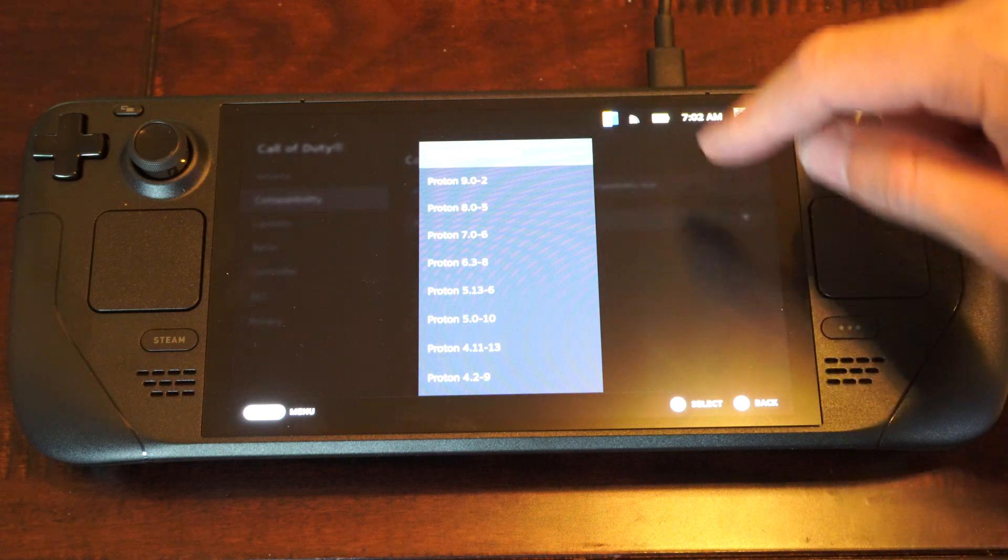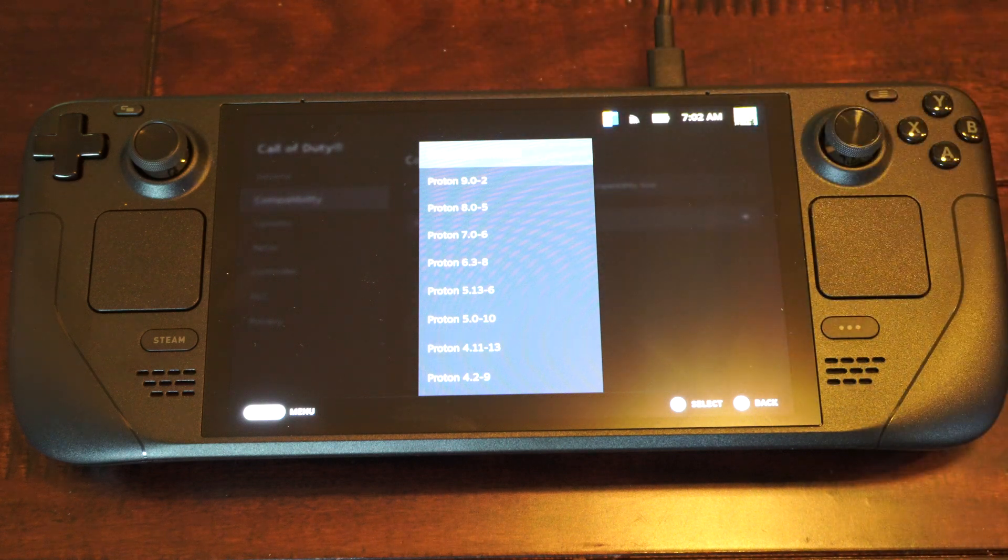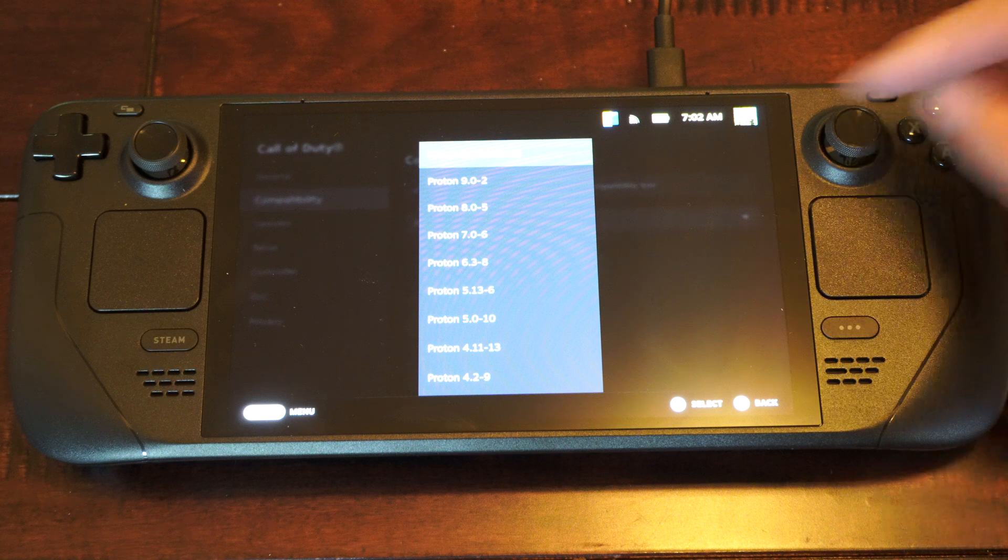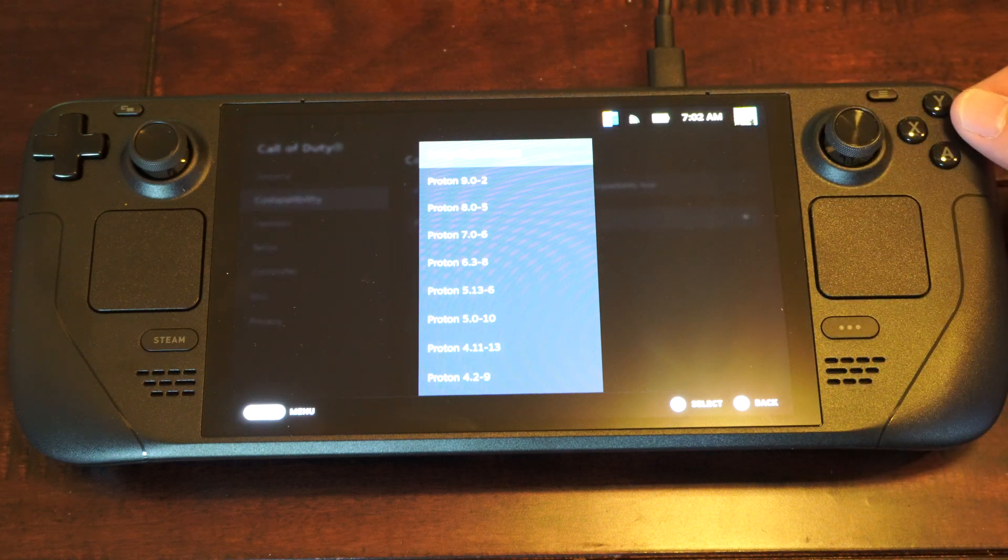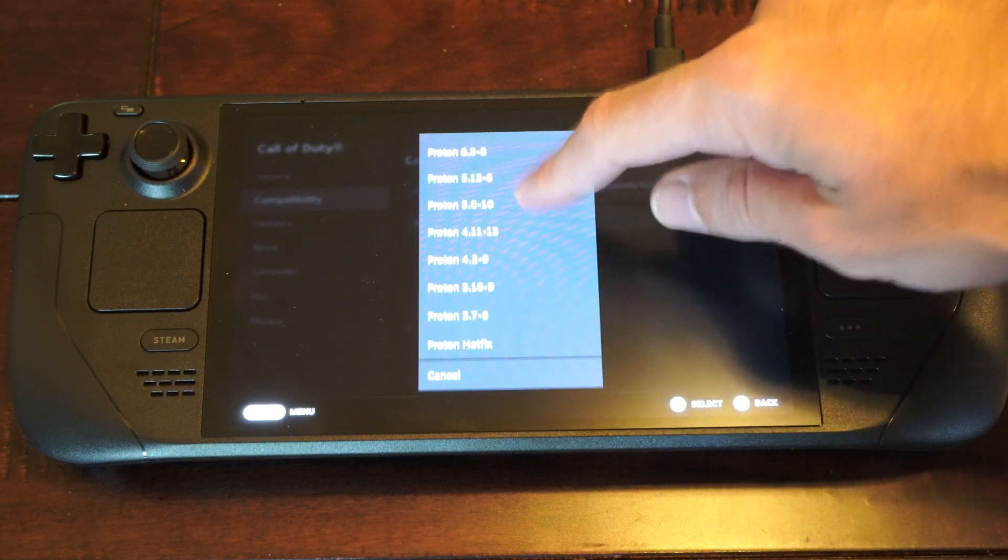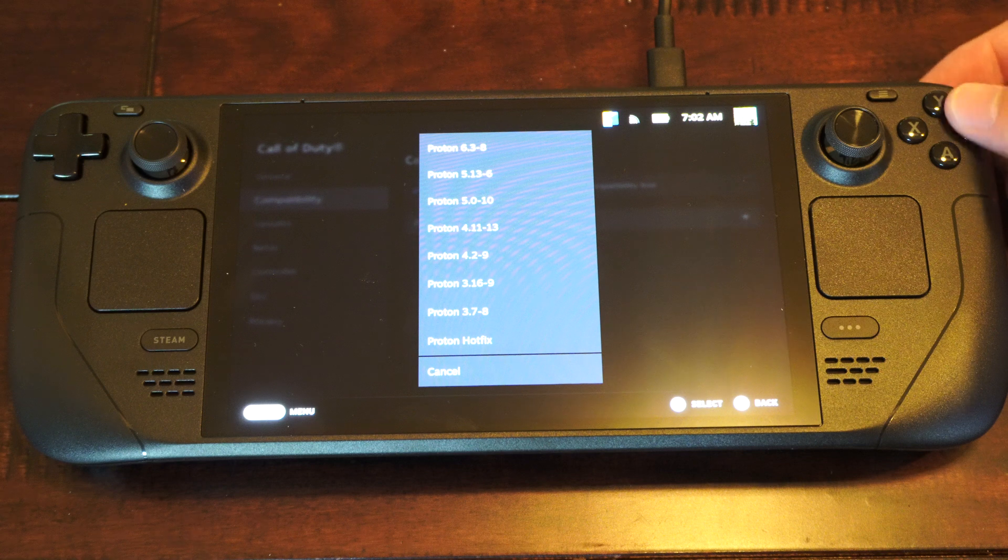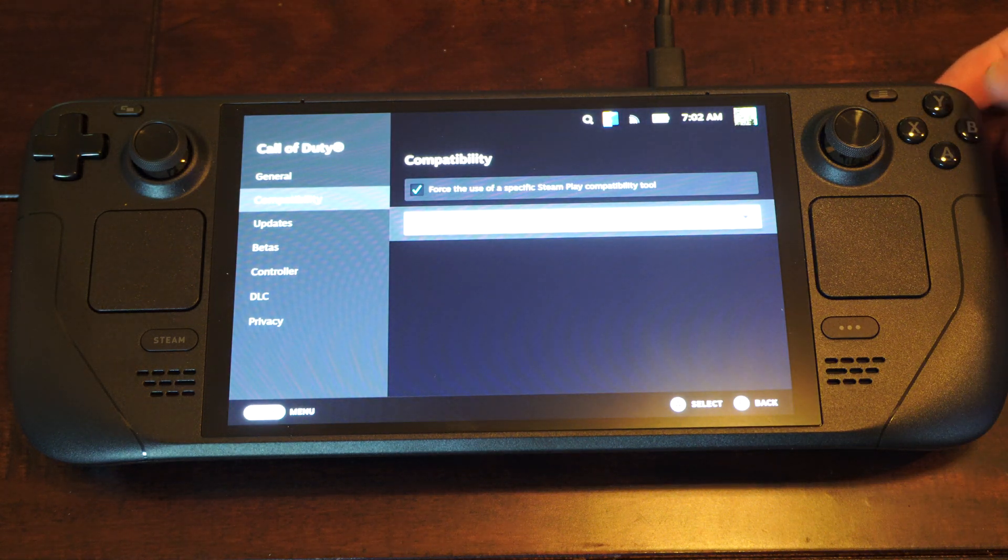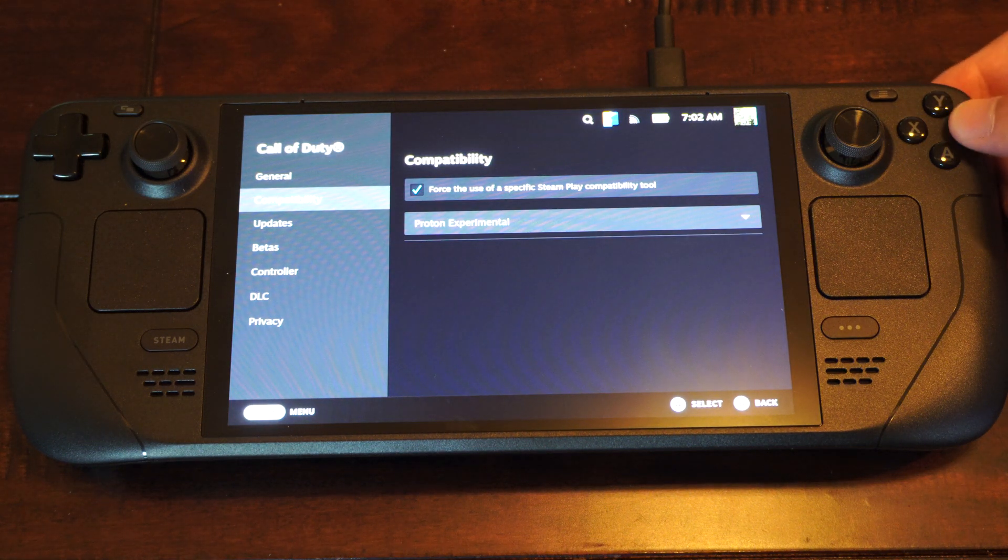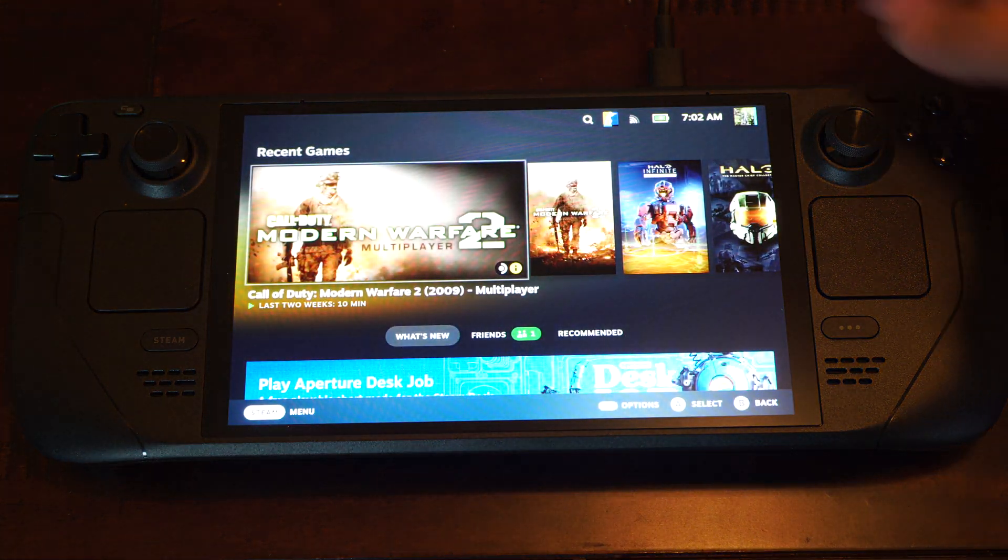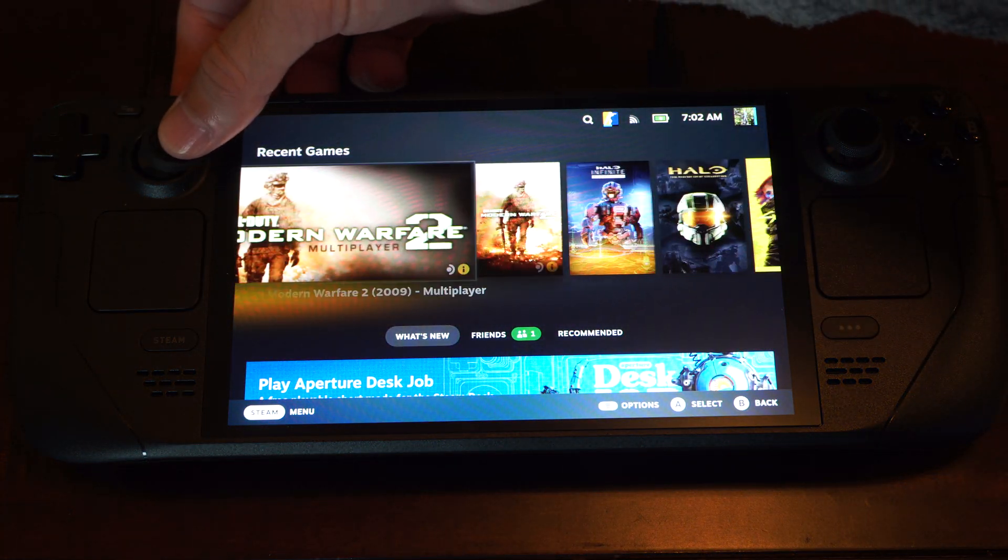So I'm just going to leave that at the top one. But you can go to Proton 9.0-2. So if one version doesn't work, switch it to a different program or version. And you should be good to go. Then go back to the game and you can try launching it and see if it works for you.